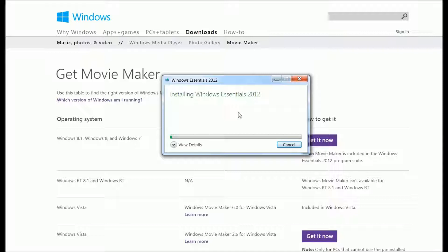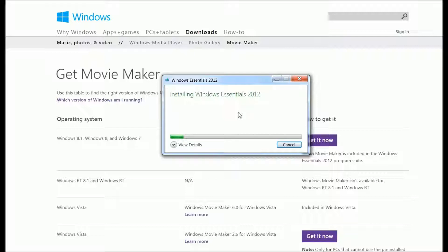It will be installed on your computer. It might take a little while for Windows Movie Maker to install.